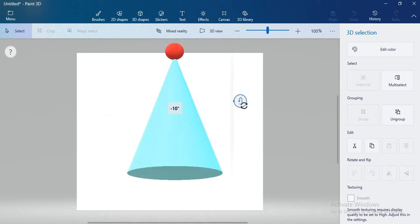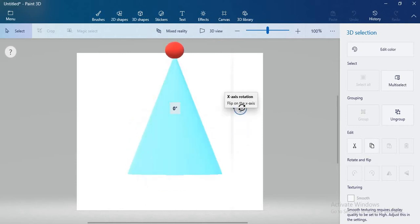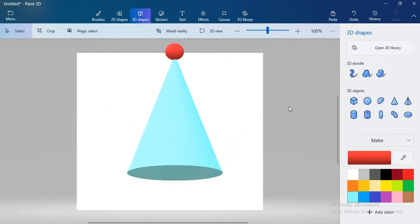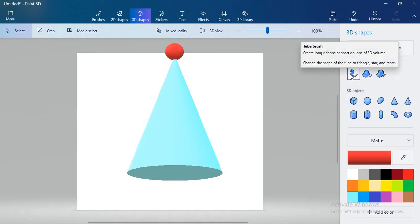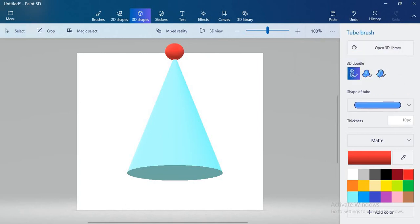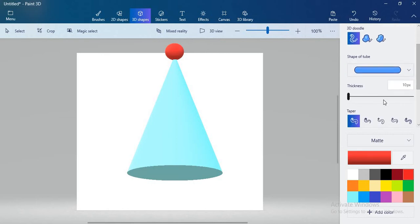Now you can see the sphere and cone are together. When I rotate my cone, you can see that the sphere is also moving. After that, I want to draw a thread. For the thread, we have to select 3D doodle — the first one. Click on 3D doodle and reduce the thickness. I already reduced the thickness; select your favorite color.